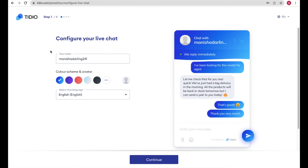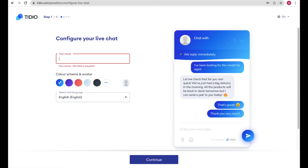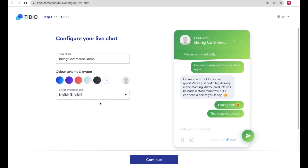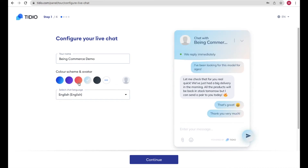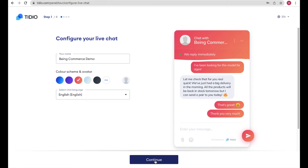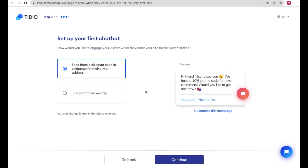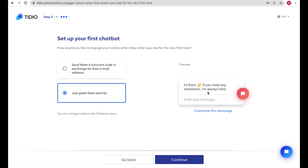Paste your website URL, click 'I Agree', and click 'Create a Free Account'. Now customize your chatbot: change the name — for example, 'Bing Commerce Demo'. Choose a color you prefer by clicking the color options. Click Continue and fill in your details, then Continue again. You can see a preview of how the greeting will appear when someone visits your WordPress website — for example, 'Hi there, if you need any assistance I am always here to help.'